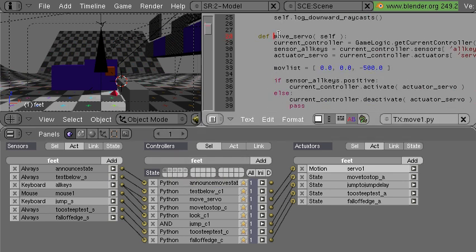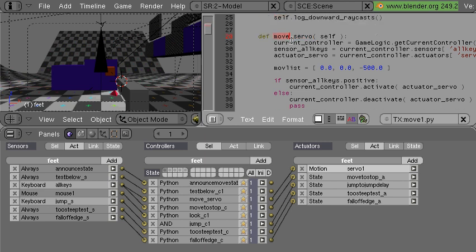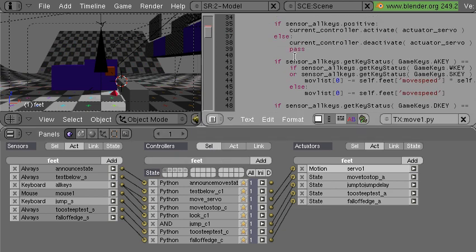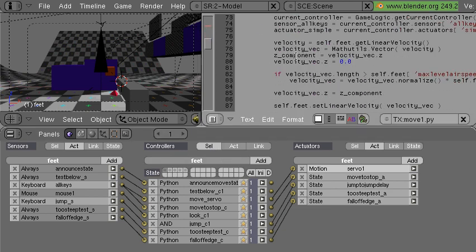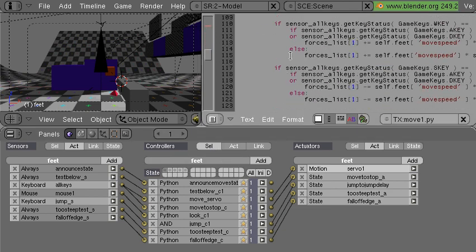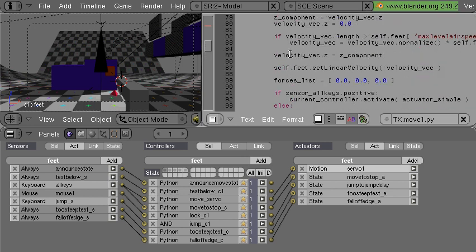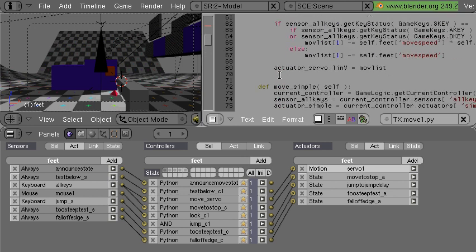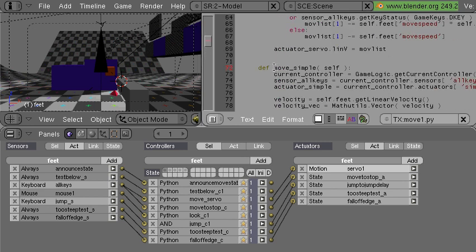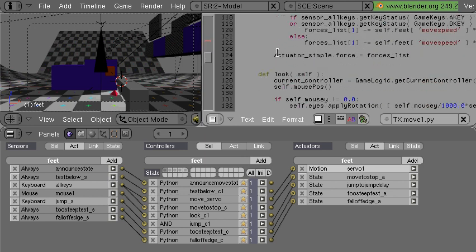So I have a movement function here which I call in the first state. And I have further down, this is another type of movement which I use in the free fall state and in the slip state. And down here is the look function which I use in all of the states.